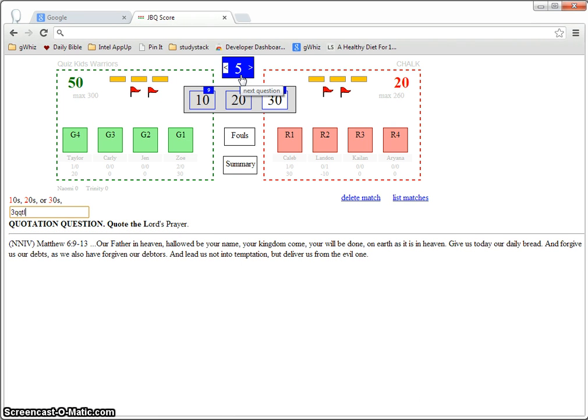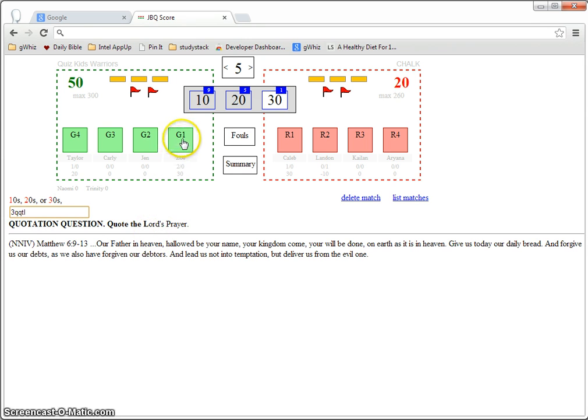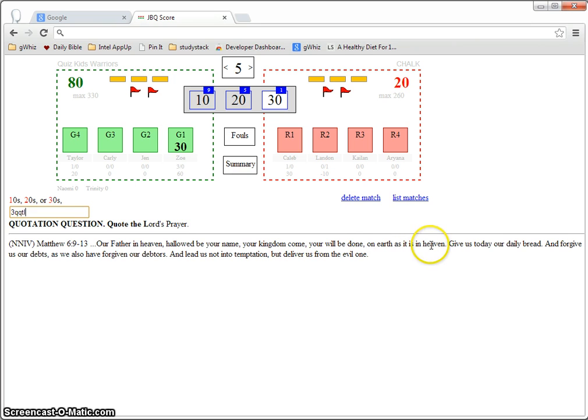So before the quizmaster even finishes reading the question or recognizes the quizzer, you'll usually have the question up in front of you. So as the quizzer is responding, you can follow along and make sure that they're not missing any words.